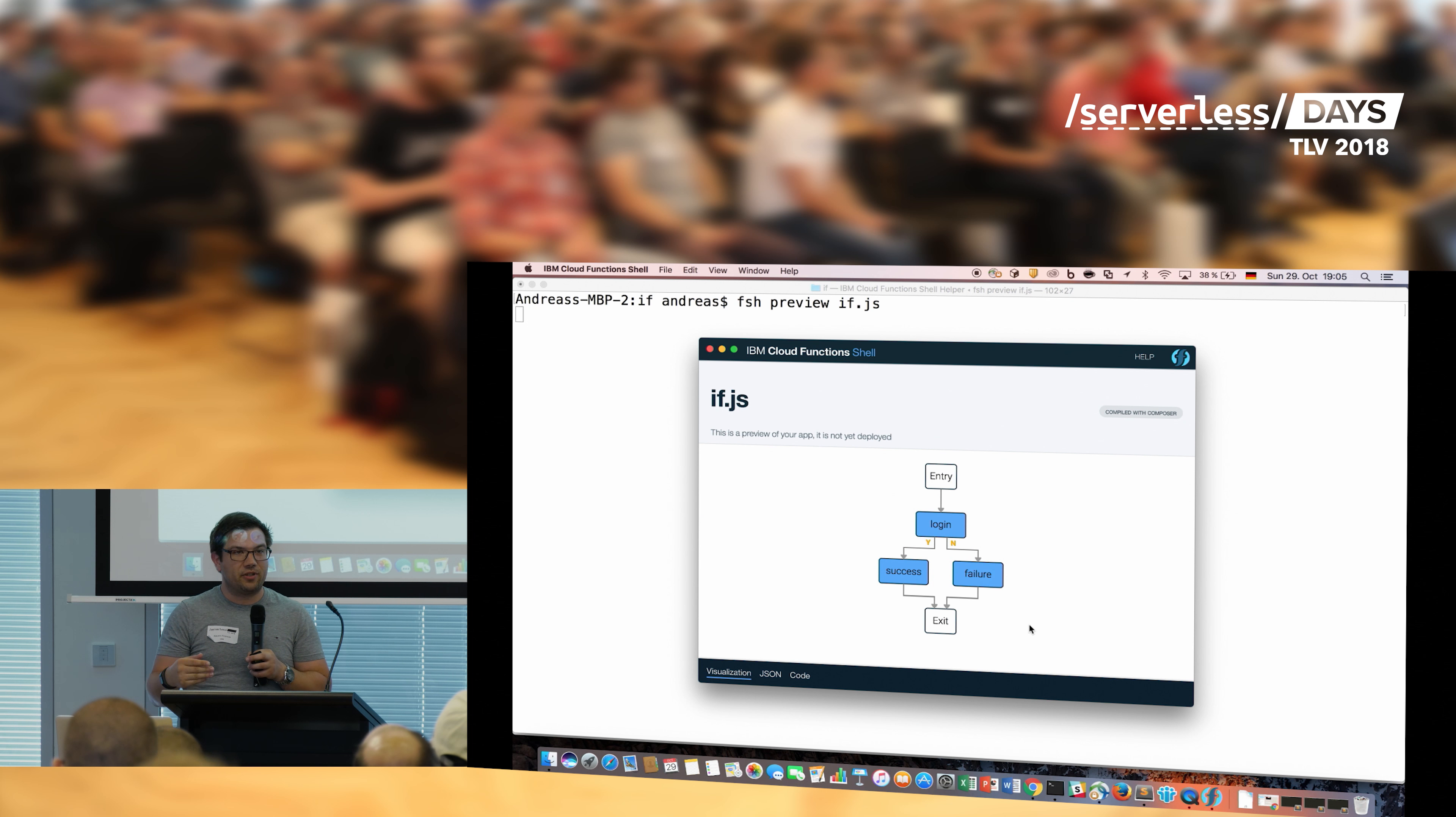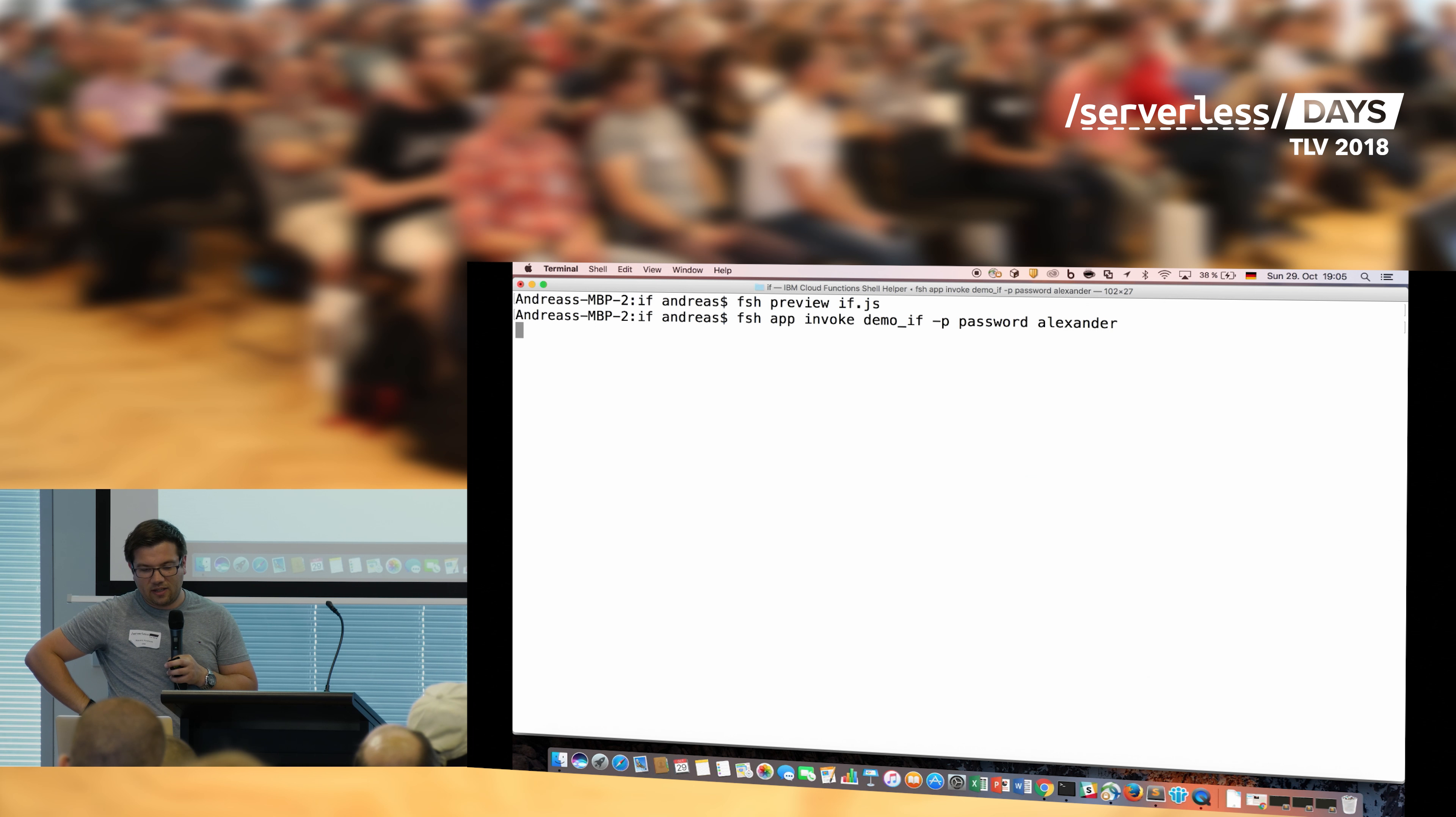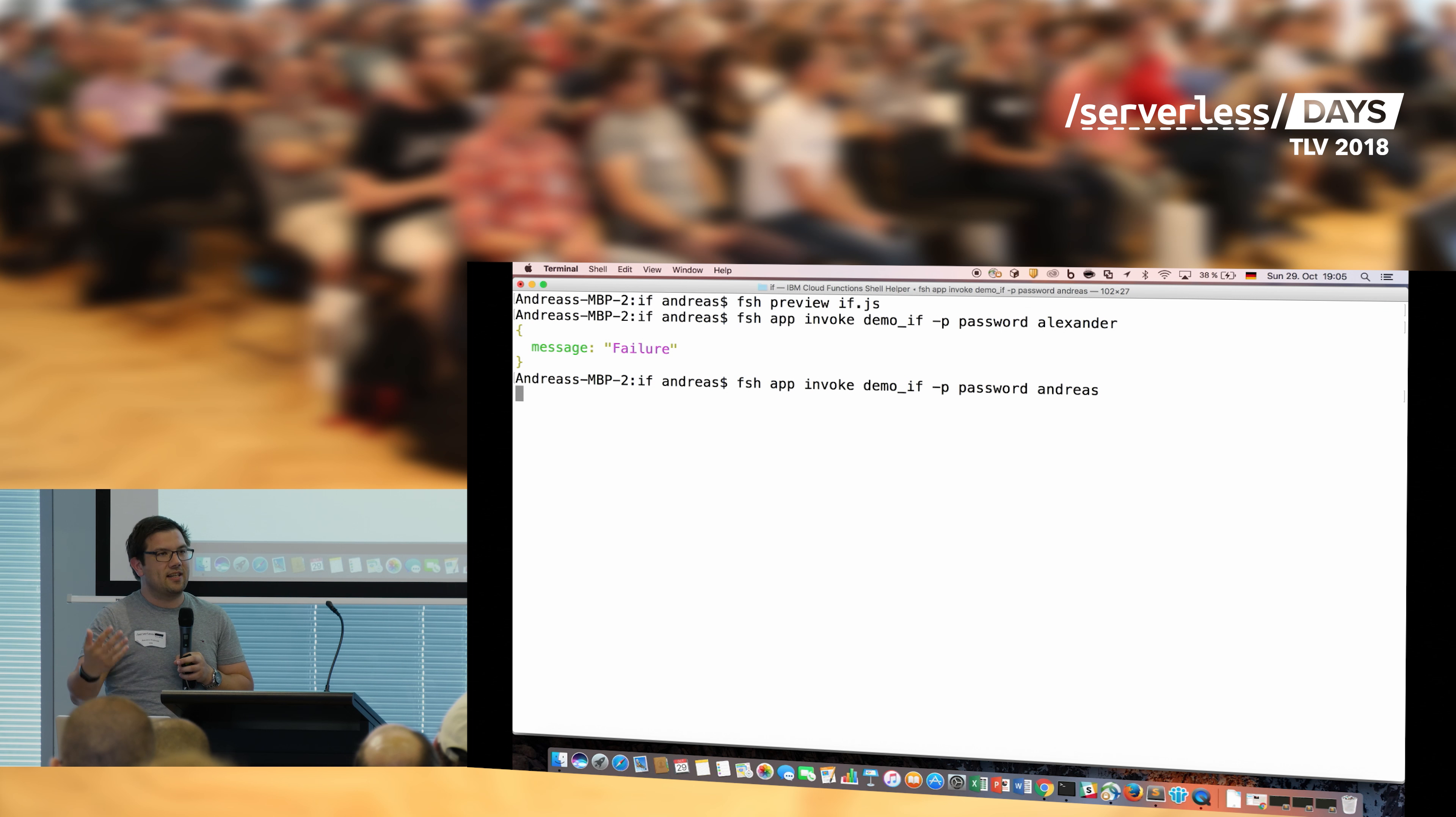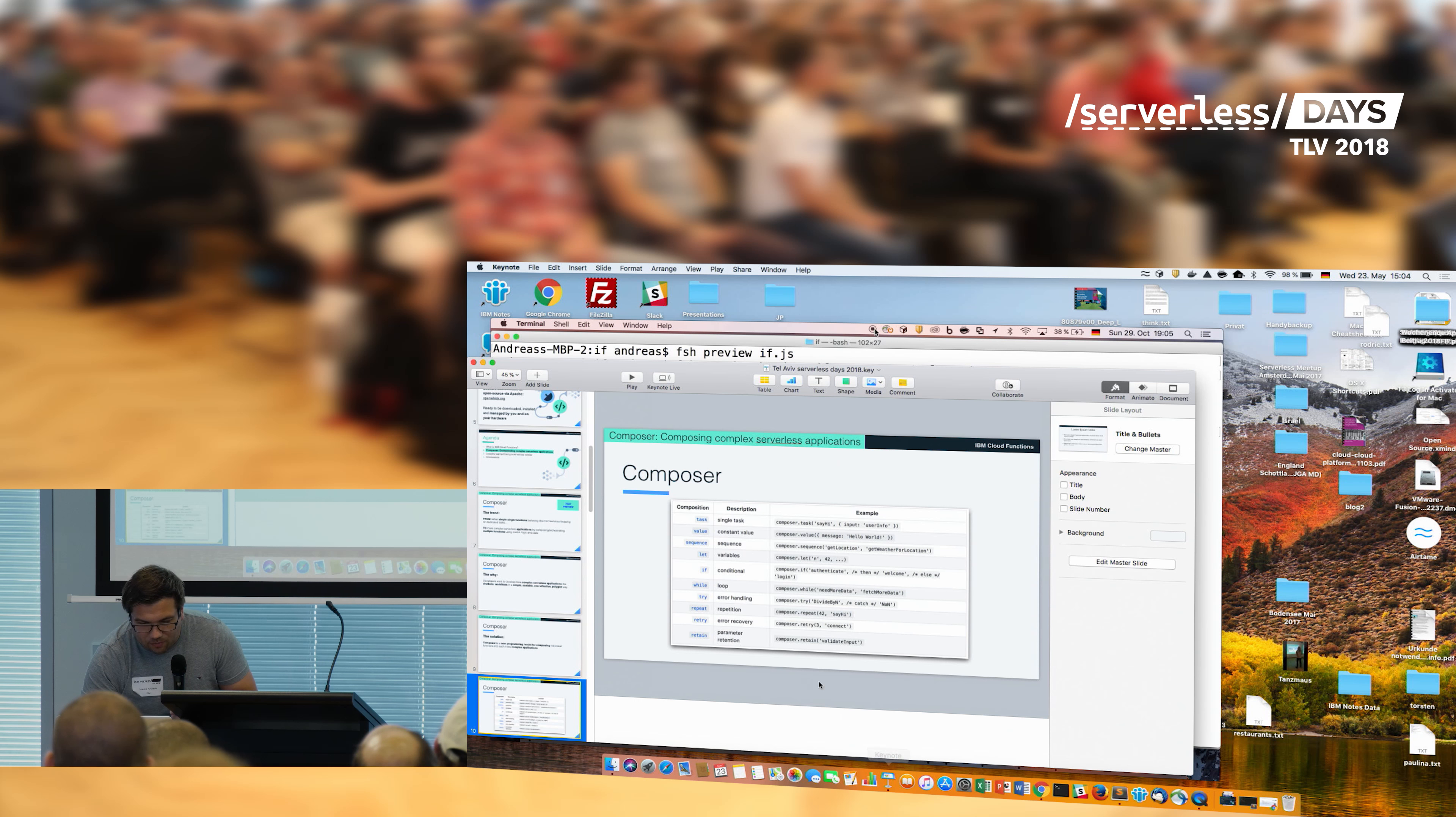Now I execute it by just calling this application and first handing over a wrong password, of course. So first I hand over Alexander, and now what I get is, I get the message failure, just as we have expected, and now I just do it again. And what I then do, I hand over the determined errors, and I get success. That's a very simple example what you can do to stitch together things. But let me show something a little bit more complex.